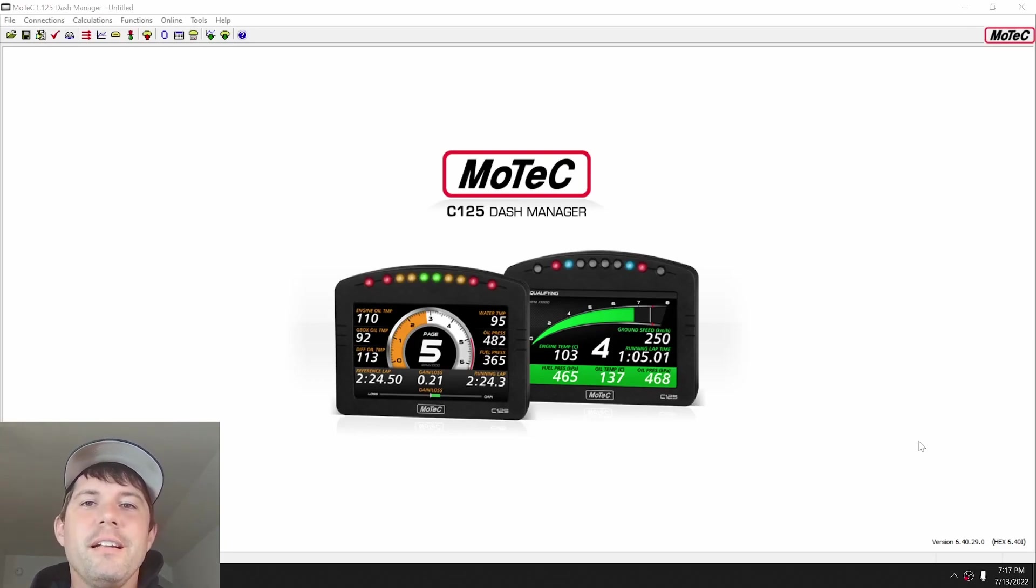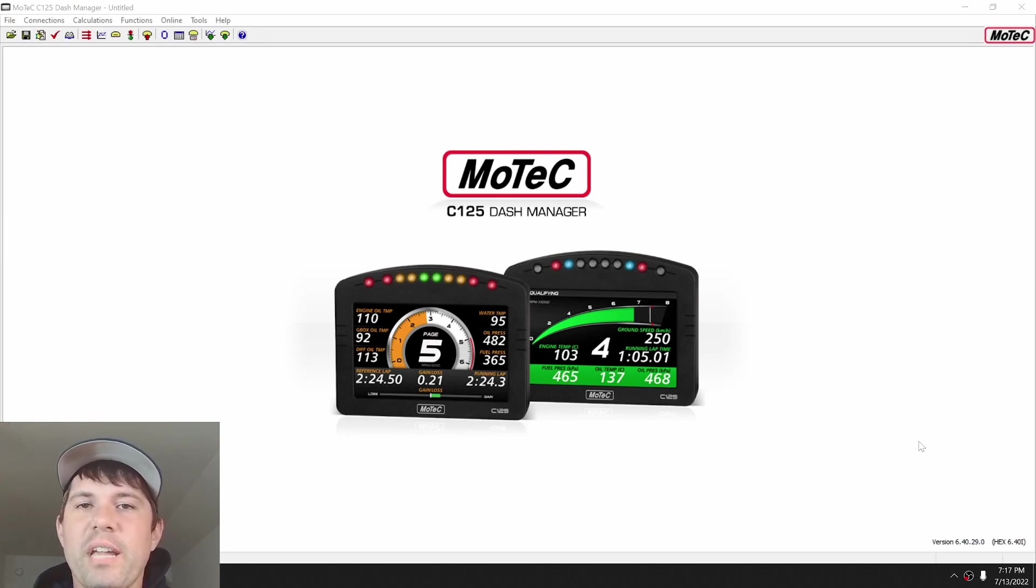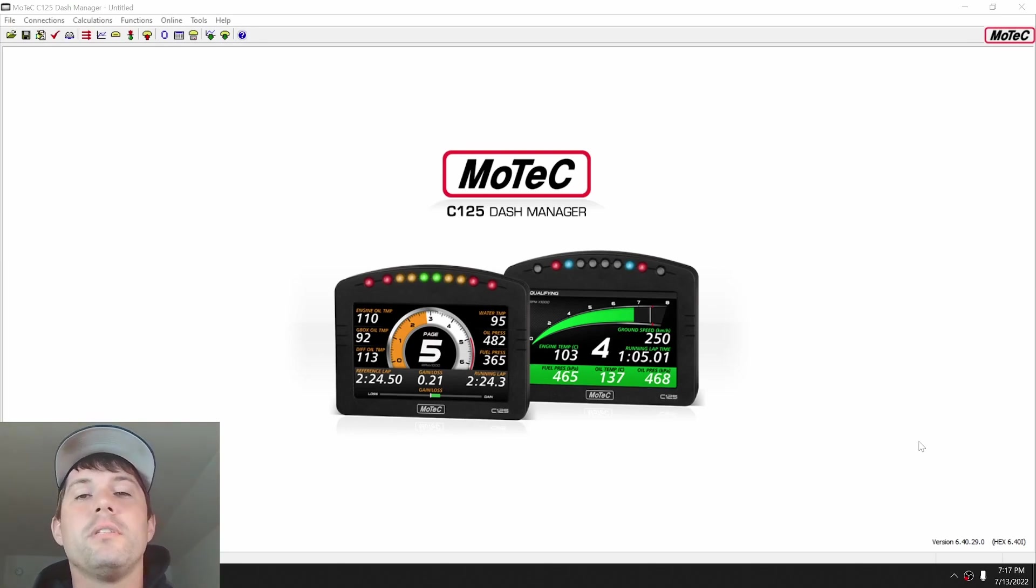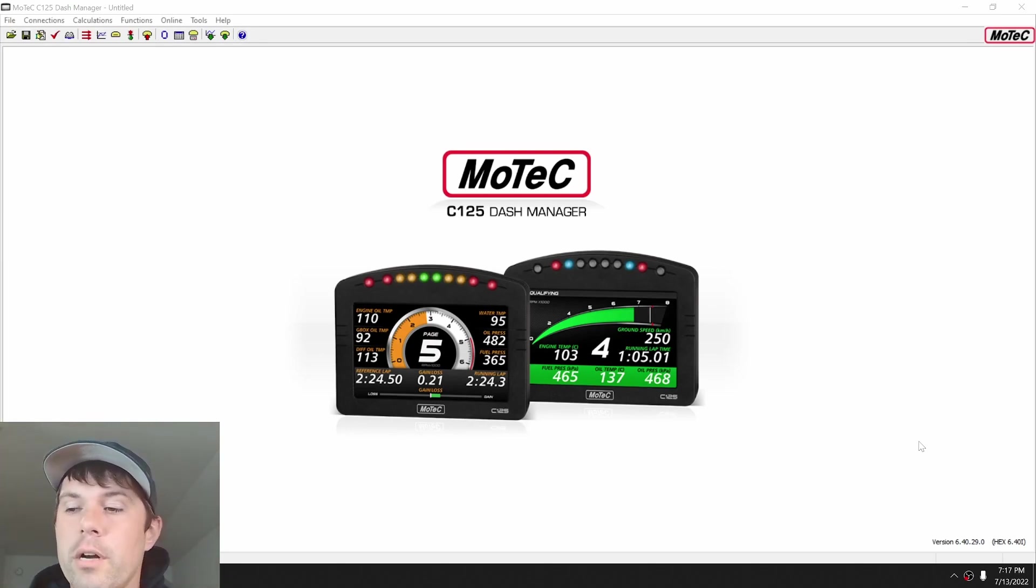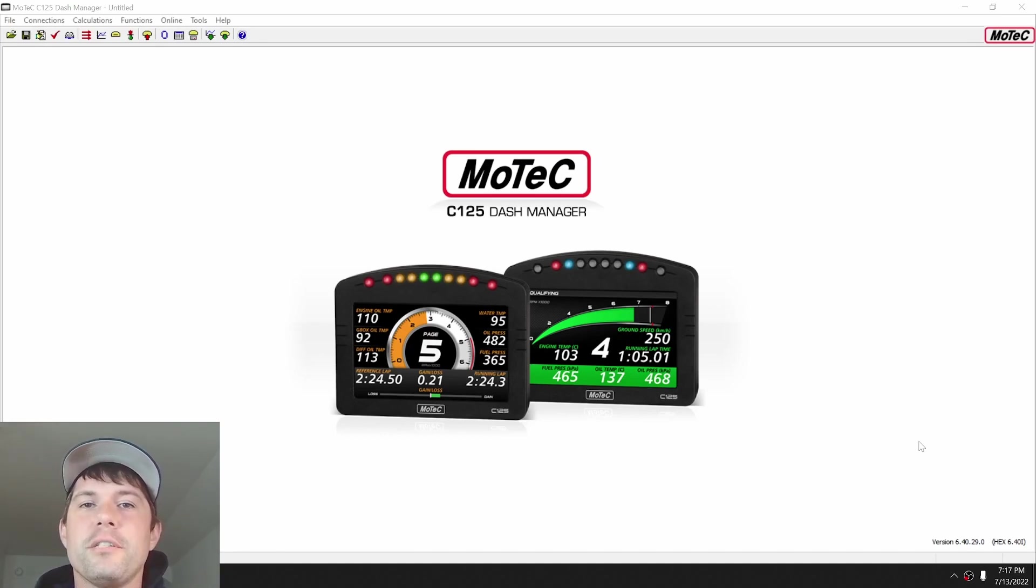How's it going? Today I'm going to talk a little bit about MoTeX Dash Manager and setting up some CAN bus templates, because I do get a lot of questions about this and I figured I would make a video versus answer them all independently.